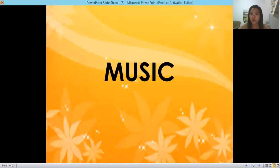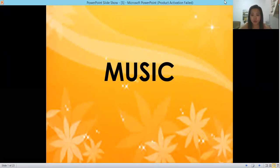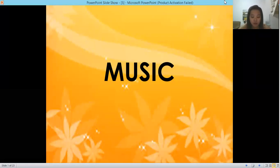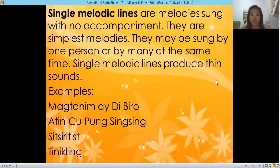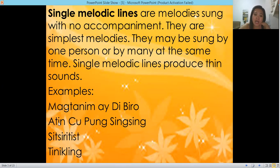Hello everyone. This is our last subject. Last time we learned about the texture of music — the thinness and thickness of sound. Multiple melodic lines may be single or multiple. Single melodic lines are melodies sung with no accompaniment — they are simple melodies. They may be sung by one person or by many at the same time. Single melodic lines produce thin sounds. Some songs you can sing are Magtanim, Bahay Kubo, and Atin Cu Pung Singsing.